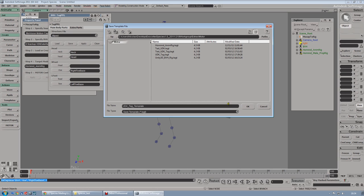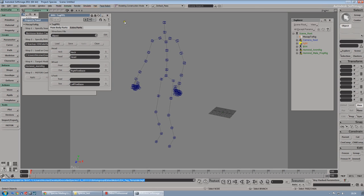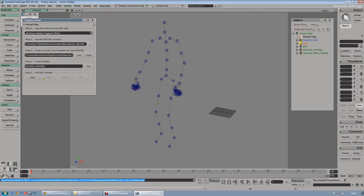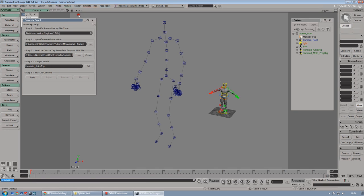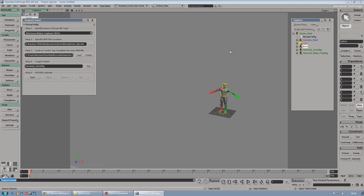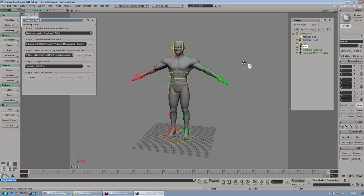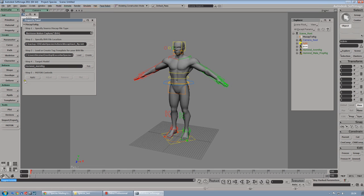And the target model will be the Anim Rig. Mine was already selected, so there we go. Let's hide the bvh file and hit apply.